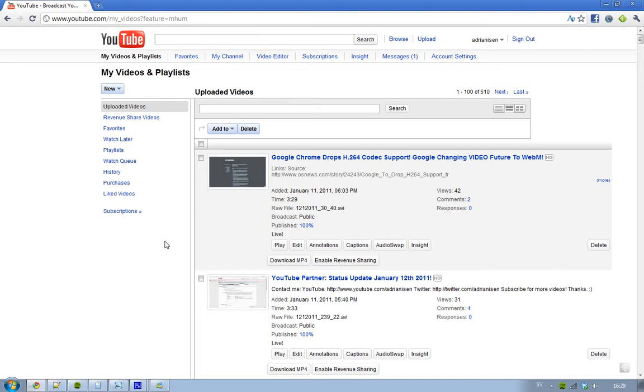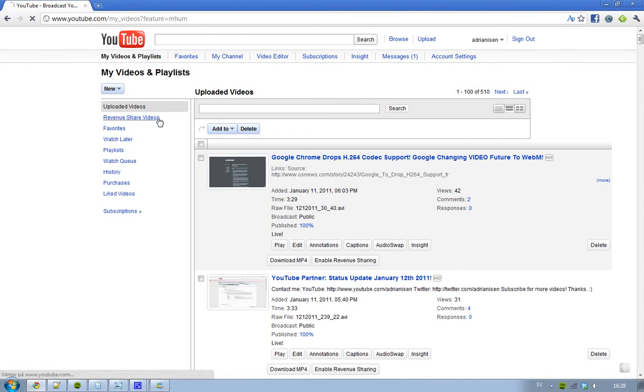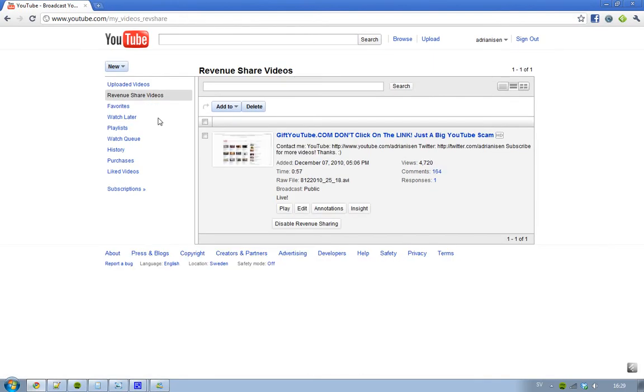Because you know I have tons of old videos that have thousands of views so you know yeah that could be kind of nice. Then when you enable a new video for revenue sharing you have this new revenue share videos.